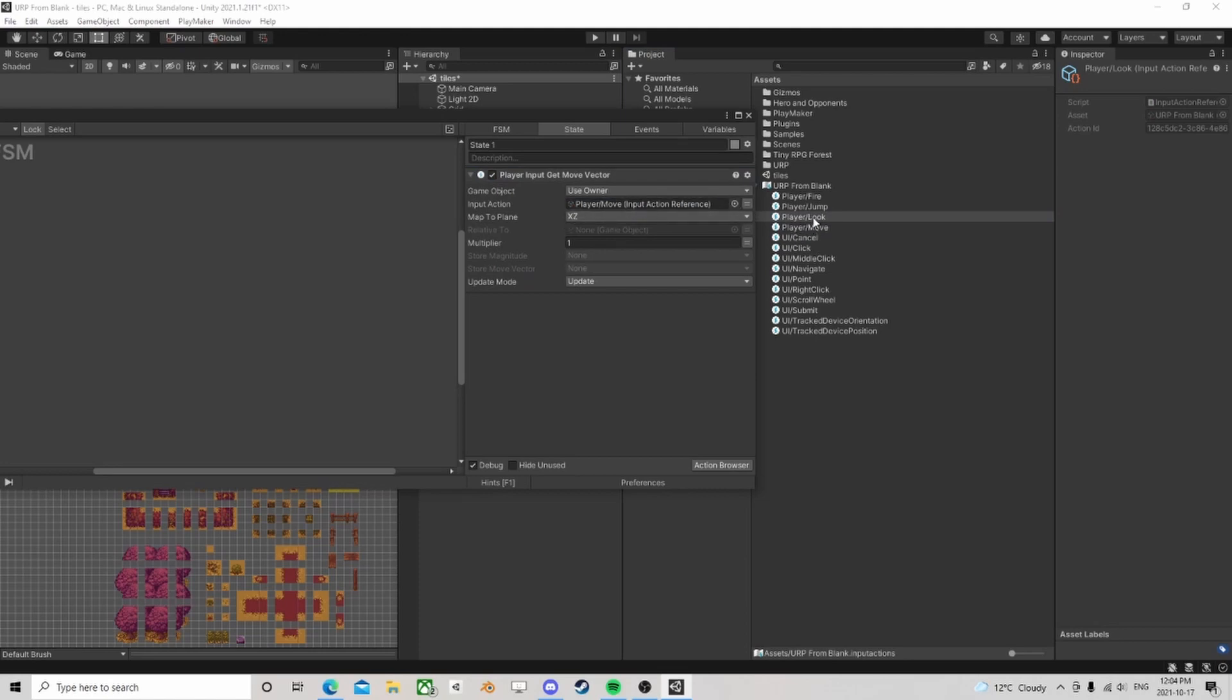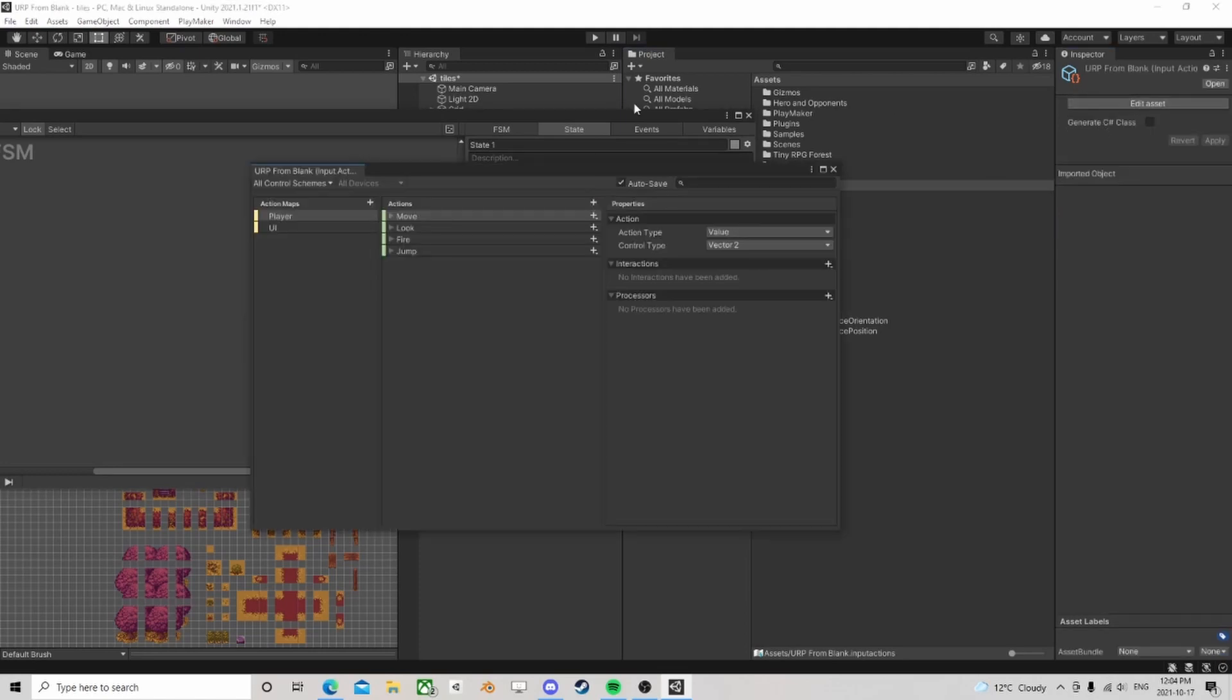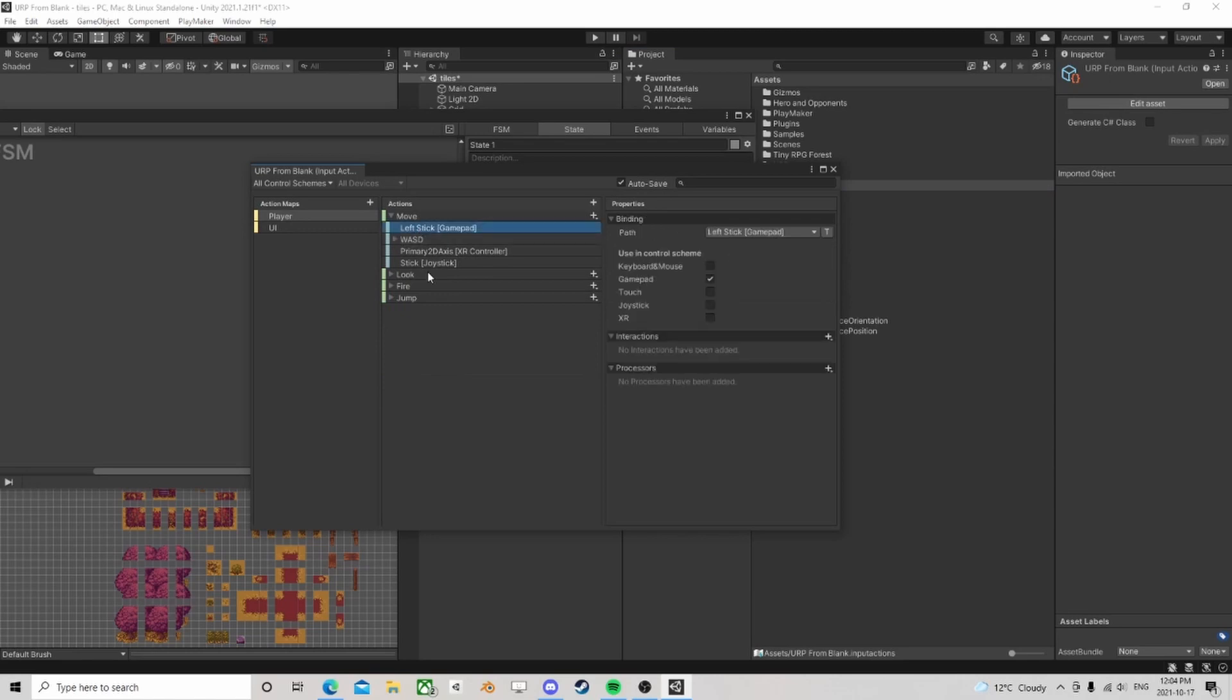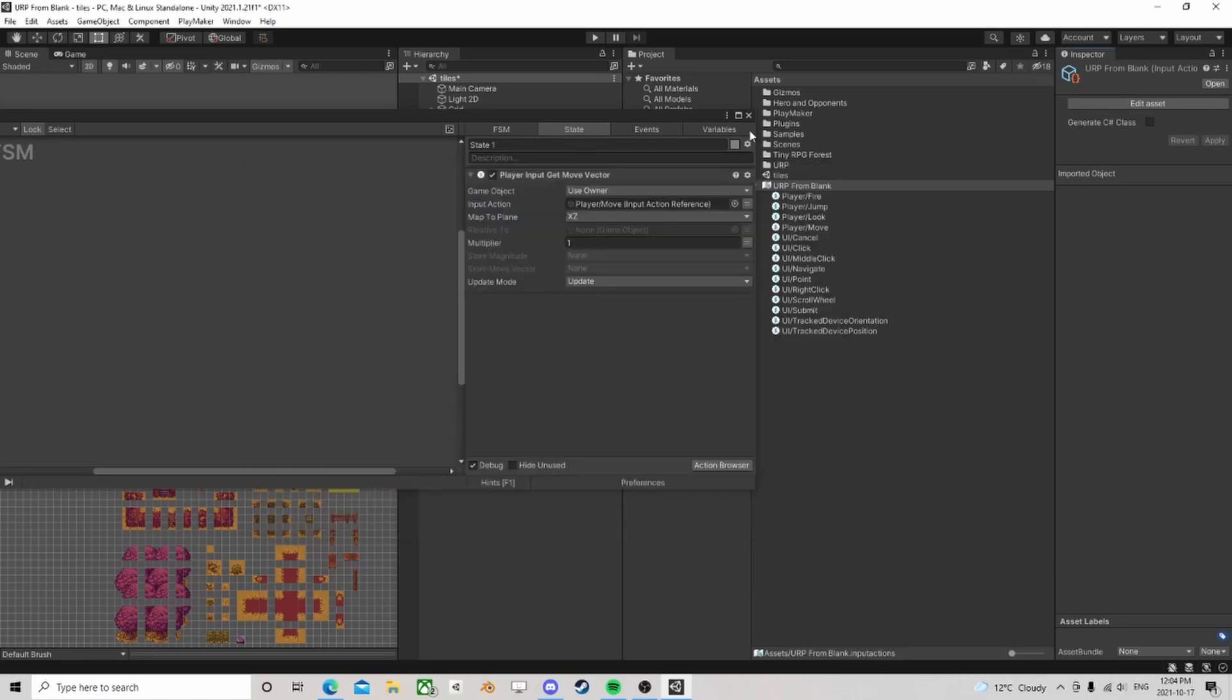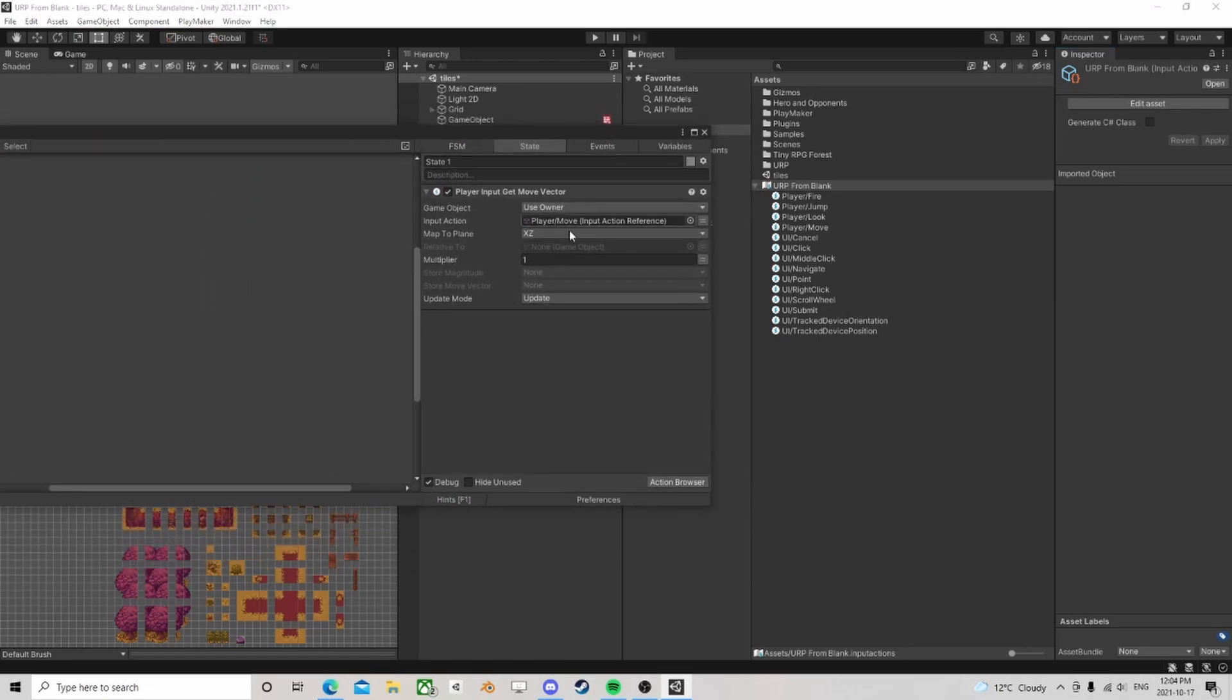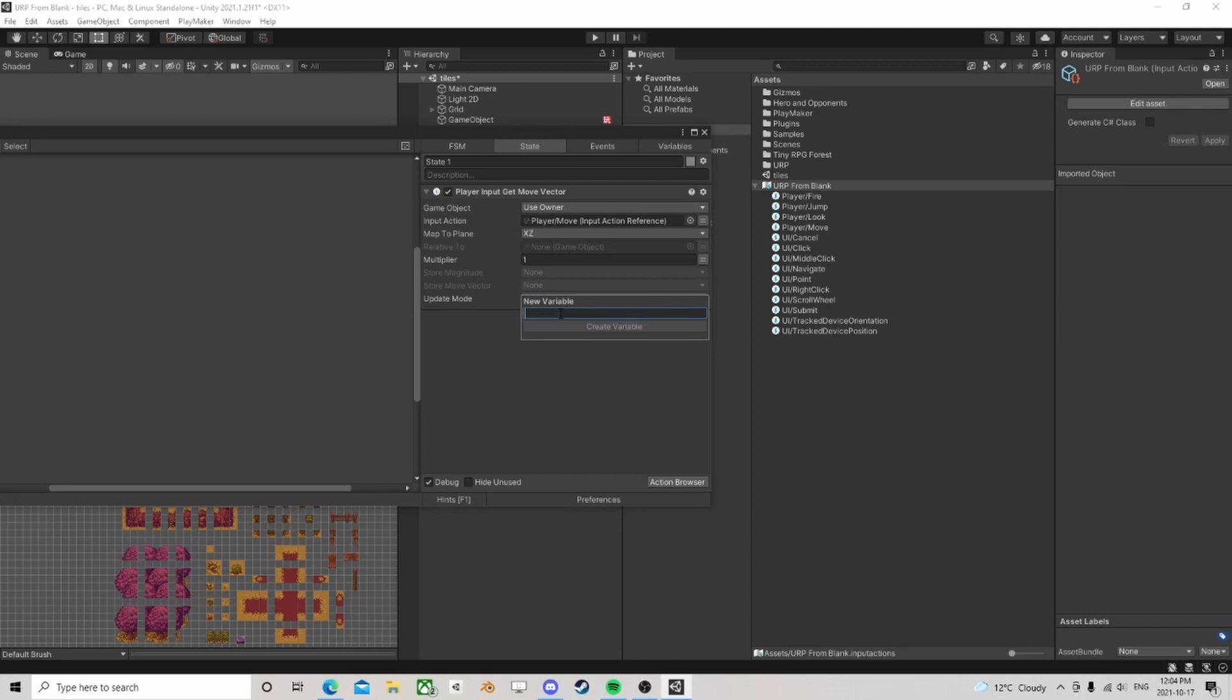Let's get rid of that for a minute and we could say let's use the move. Because we know the move, if you open it, the move is actually based on WASD, the left stick of the gamepad, and it's got some other stuff in here.